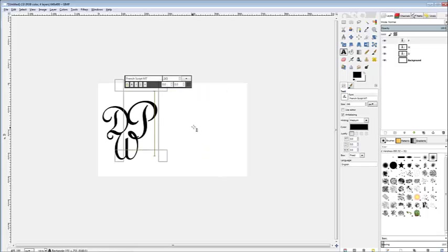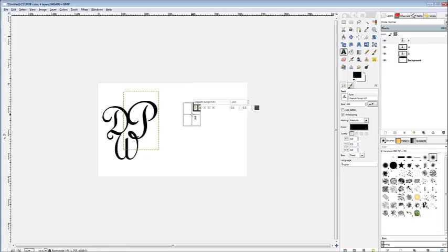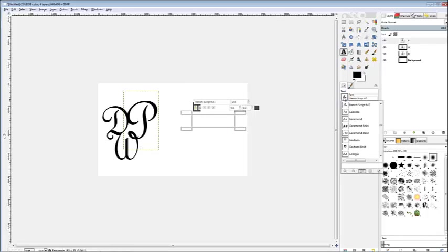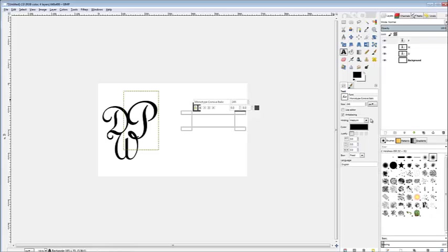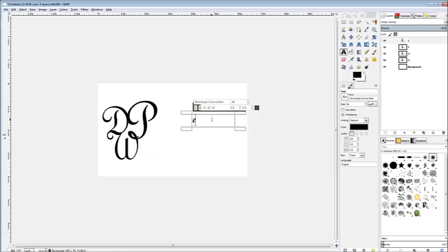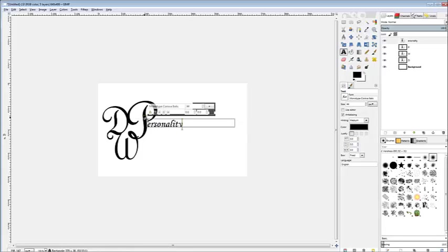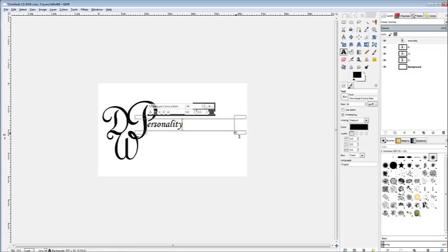And from there, we'll create another box. But first, I'll have to change my font, because I want to use a different font for the remaining wording. Monotype Corsiva Italic. And I'll drop the size of the font down to 44. Take the first letter off the word, because this is its representation of the word.